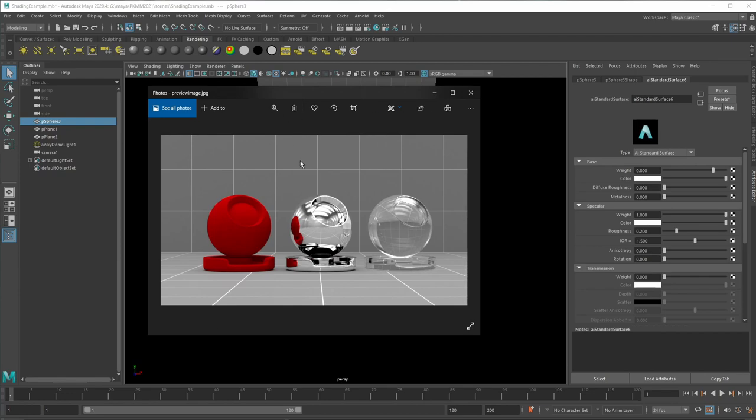But you also have reflections. So you have this object, this red object is going to first hit the light beam, this mirror object and then it's going to hit the camera.